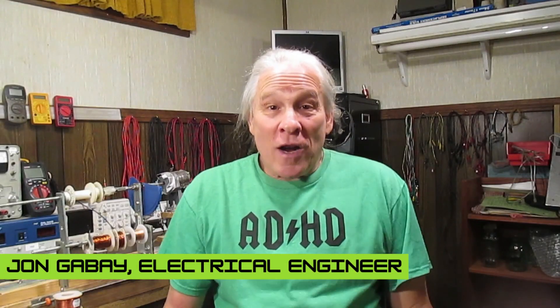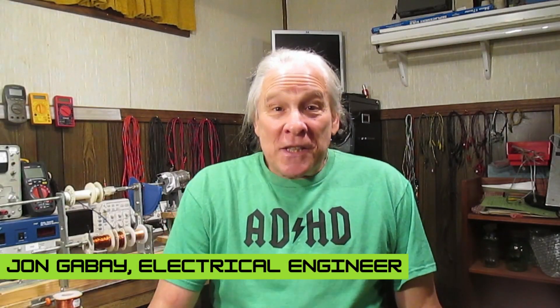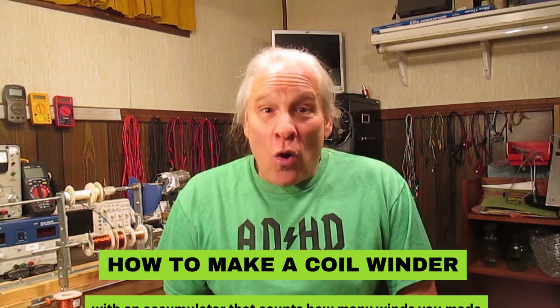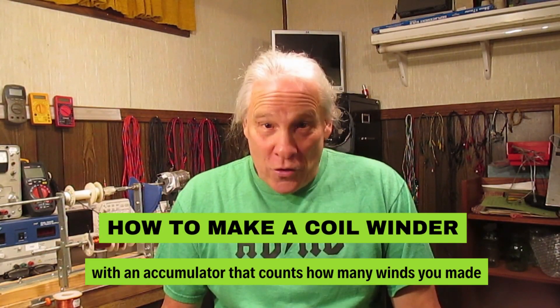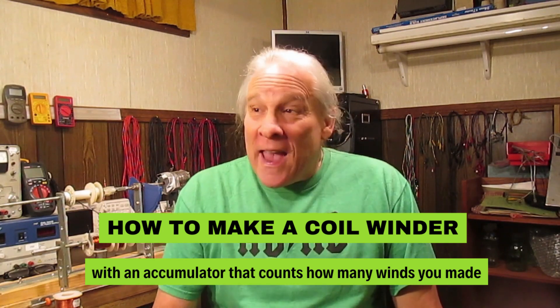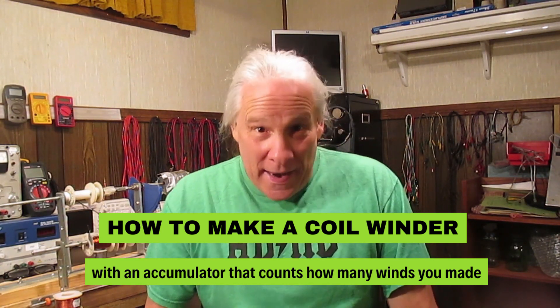Hello, John Gabay here. In this segment of Improvised Engineering, we're going to learn how to make a coil winder with an accumulator that counts how many winds you've made.